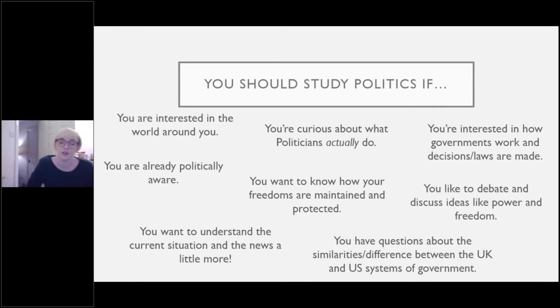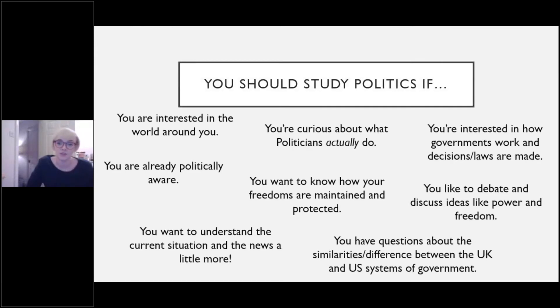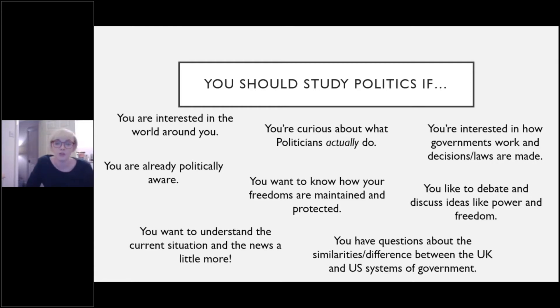Firstly, I think you should study politics if you are interested in the world around you, you're curious about what politicians actually do, you're interested in how governments work and how decisions and laws are made, you like to debate and discuss or argue ideas like power and freedom, and you want to know more about how those freedoms are maintained and protected both in the UK and the US.